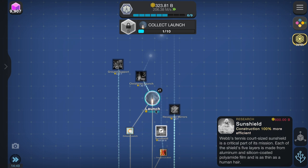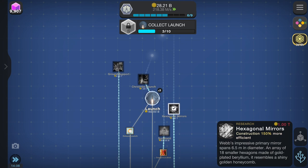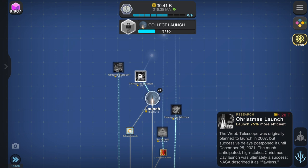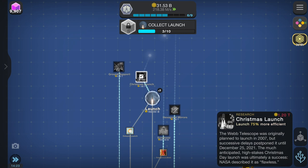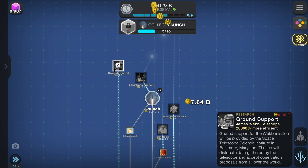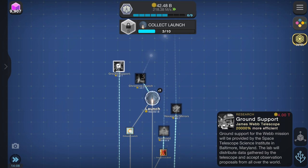Webb's impressive primary mirror spans 6.5 meters in diameter — an array of 18 smaller hexagons made of gold-plated beryllium, resembling a shiny golden honeycomb. Christmas launch: the James Webb Telescope was originally planned to launch in 2007, but successive delays postponed it until December 25th, 2021. The much-anticipated high-stakes Christmas Day launch was ultimately a success — NASA described it as flawless. Ground support for the James Webb mission will be provided by the Space Telescope Science Institute in Baltimore, Maryland, which will distribute data gathered by the telescope and accept observation proposals from all over the world.